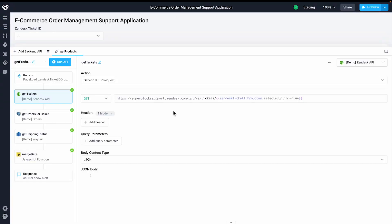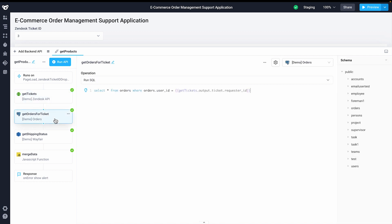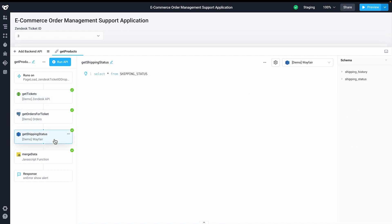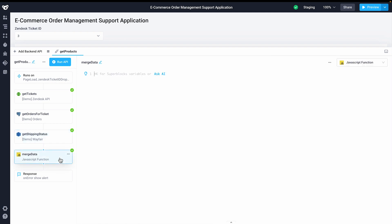In this application my colleague started building, we're loading in data for our products, pulling in data from Zendesk, Postgres, and RDS via a single backend API call that's attached to our grid component.